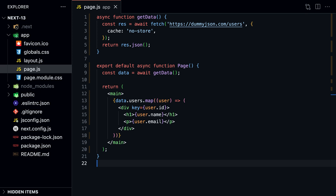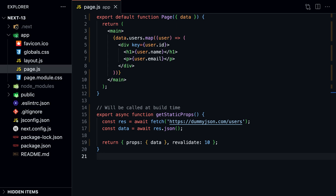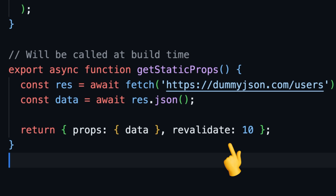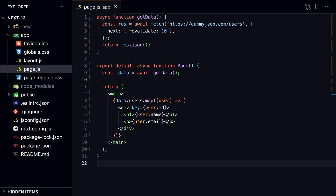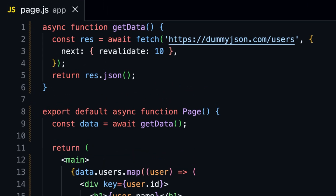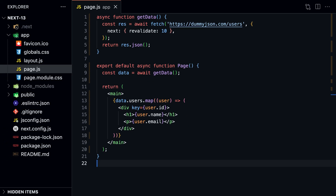How would we do incremental static regeneration in Next.js 13? In Next.js 12, we can add revalidate to the getStaticProps function, telling Next.js to revalidate data every 10 seconds. To make this work in Next.js 13, we simply add next: { revalidate: 10 } to the fetch function. This tells Next.js to also revalidate data every 10 seconds. Instead of using different methods, we can just use one API, and Next.js takes care of the proper rendering in the background.